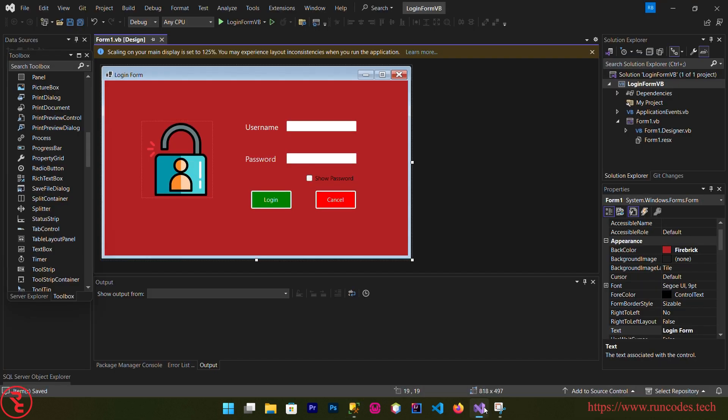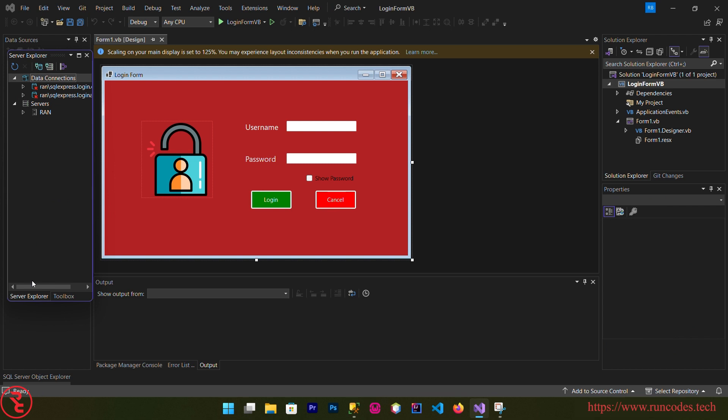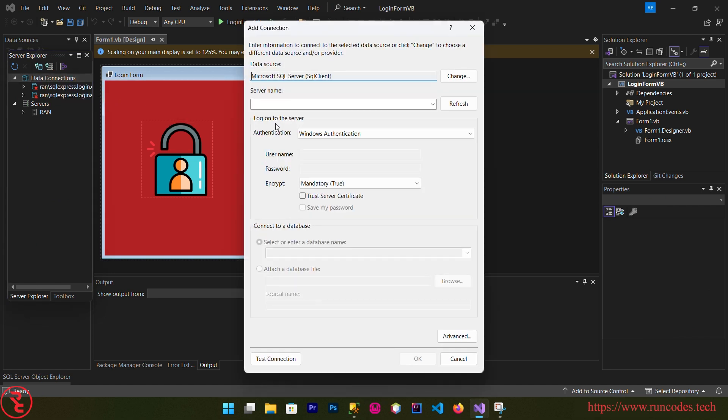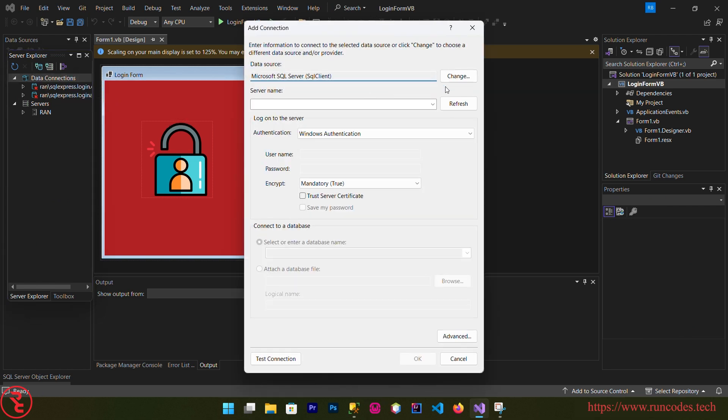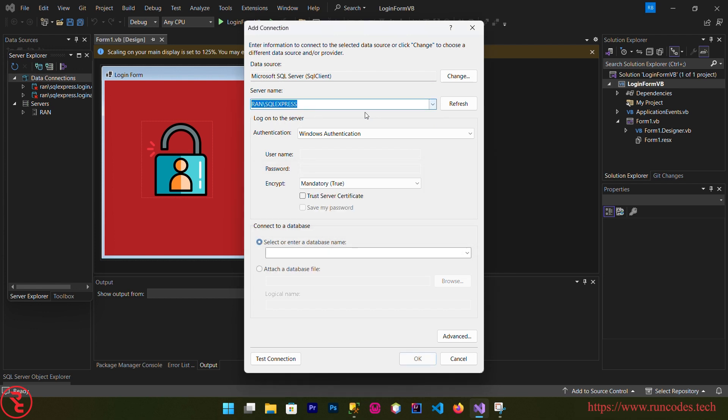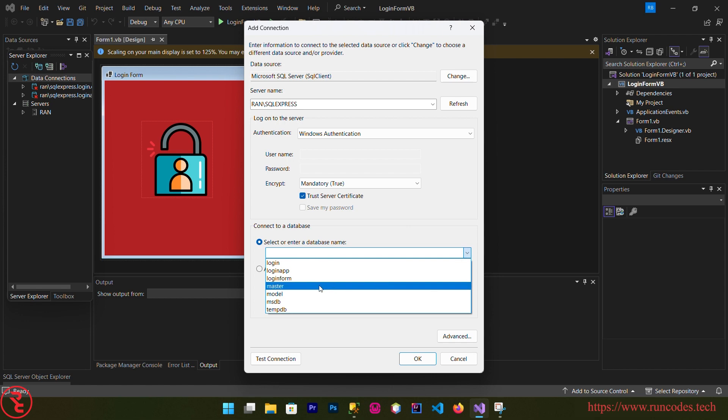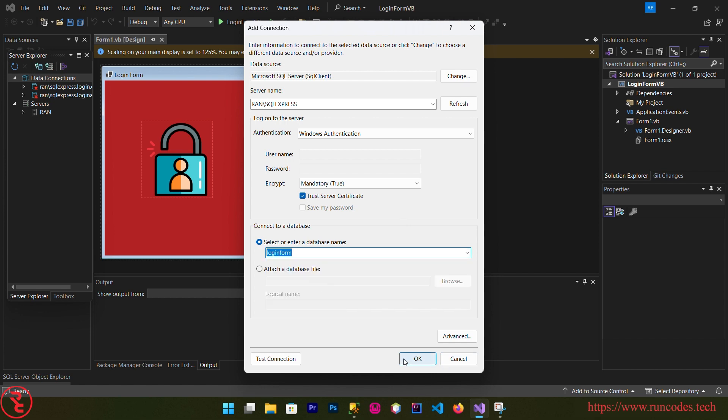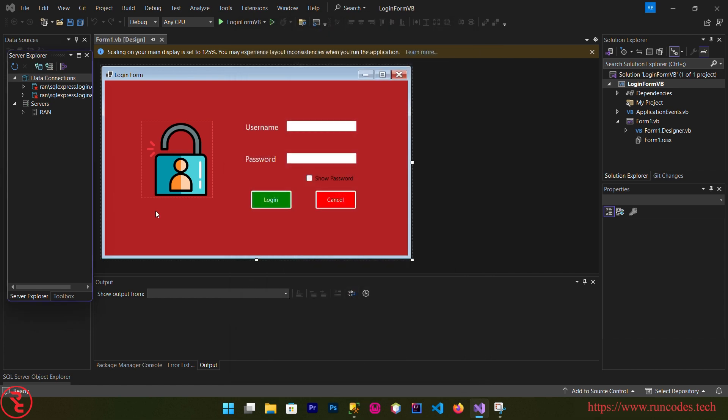Now go back to Visual Studio. Go to solution Server Explorer, right click over data connection, add connection. And server name, click that refresh, it will display your server name. Now use trust server certificate, choose your database login form, click OK.